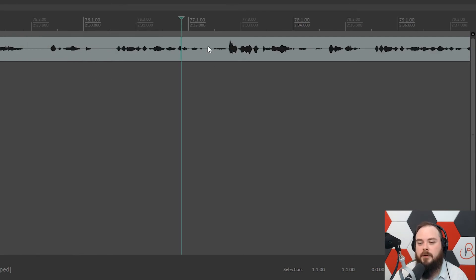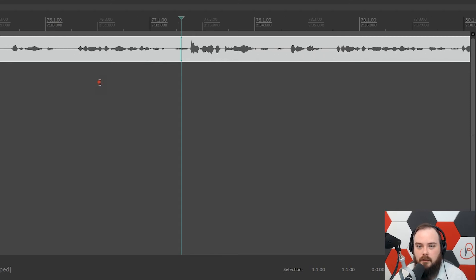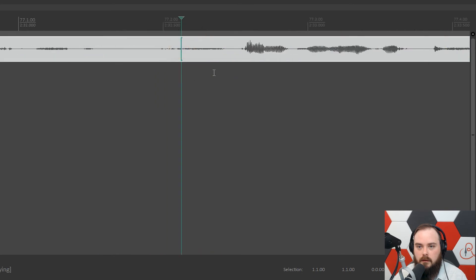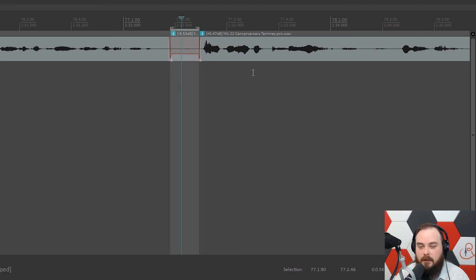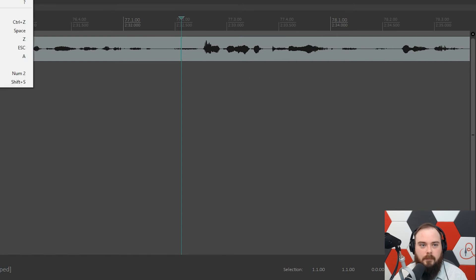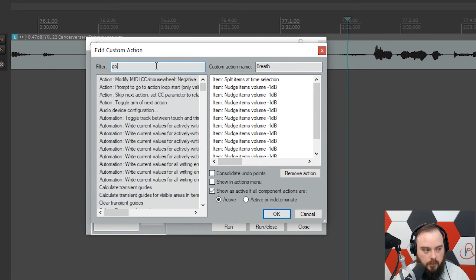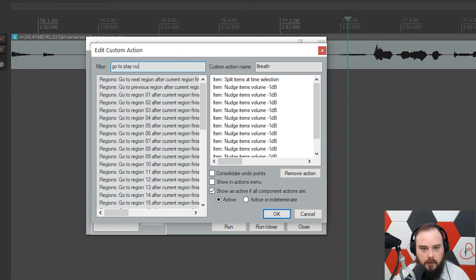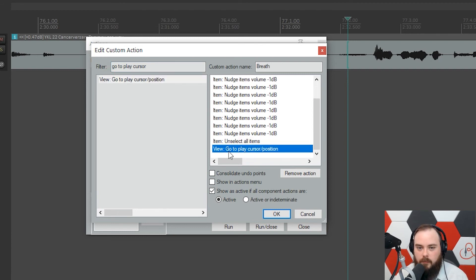The next improvement I wanted to make is so I don't have to stop editing. When I drop the volume on a breath, I'm behind the playback cursor with no way to catch up. So I open up the Action List again, edit the custom action, and search for 'Go to Play Cursor position'. Add that in — it can go anywhere, as long as it's after all the nudges.